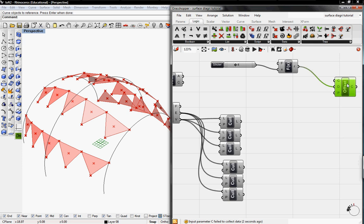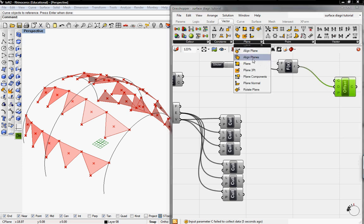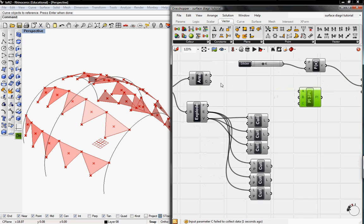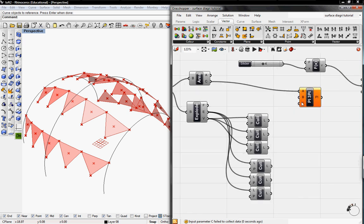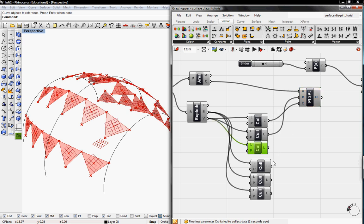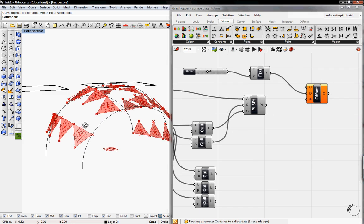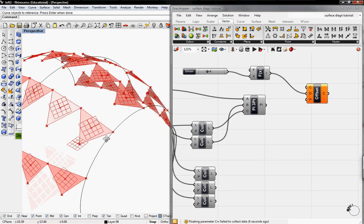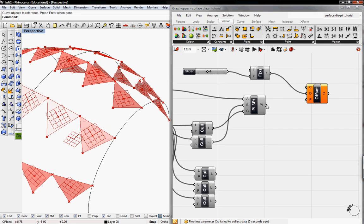Then we can create our plane. To do that, we'll go to Vector, Plane, Plane 3. A is the center, B will go into the second Cull, and C will go into the first Cull. We don't need the last one so we'll delete it. Now you can see we have planes on our surface, so this will go into the plane input. I'll copy and paste this.